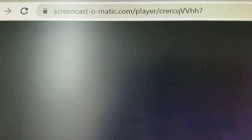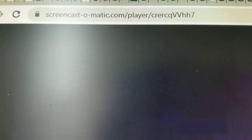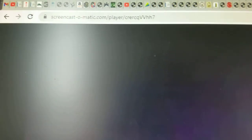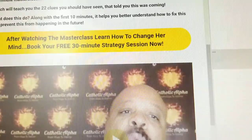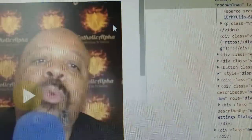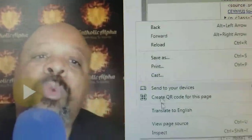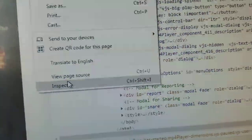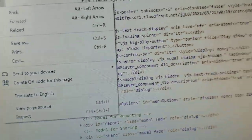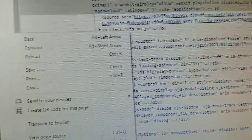How do you download a video from Screencast-o-Matic? Basically, there's a website right here with an embedded video. What I did is right-click and select Inspect.